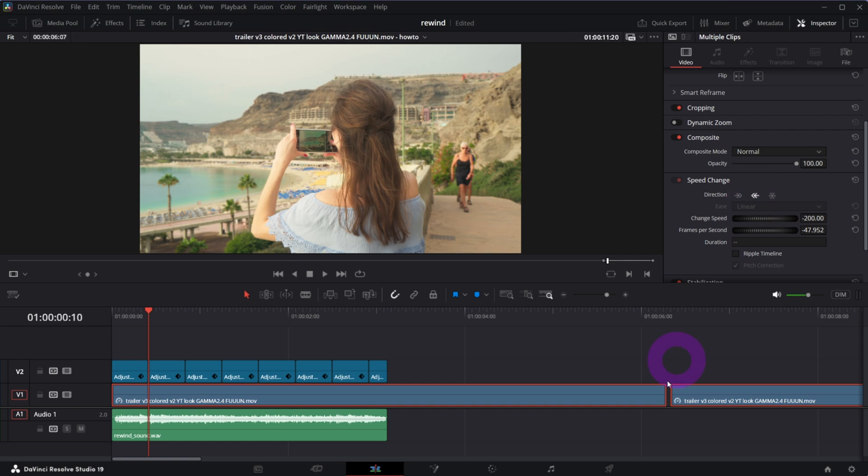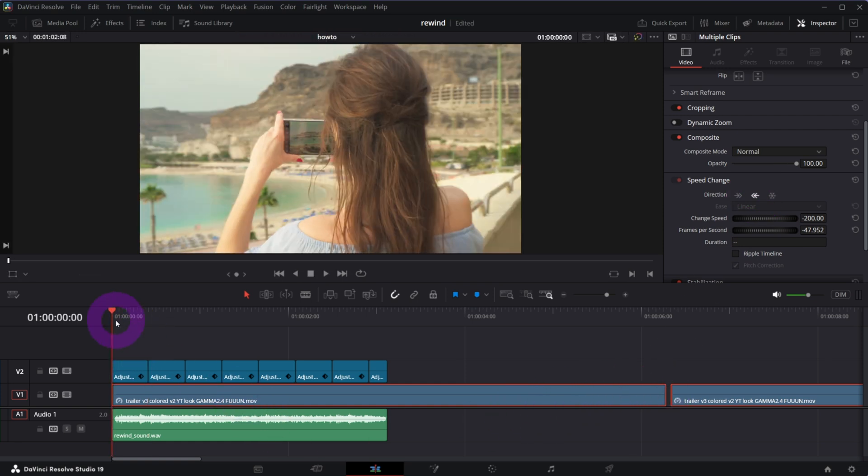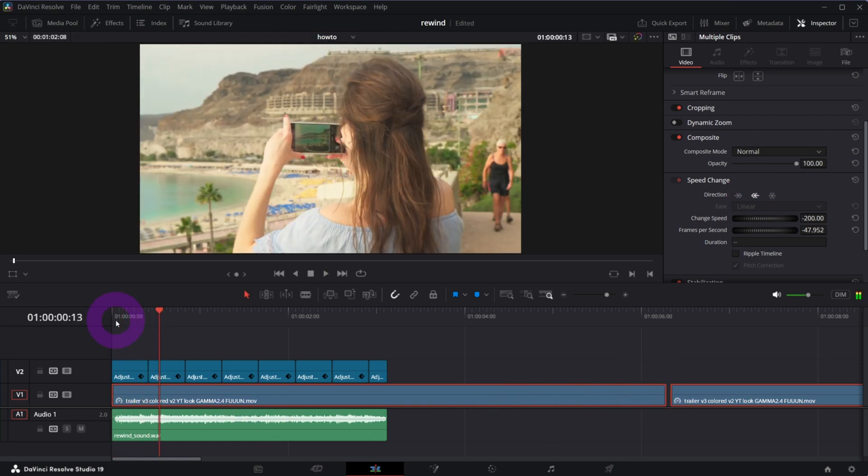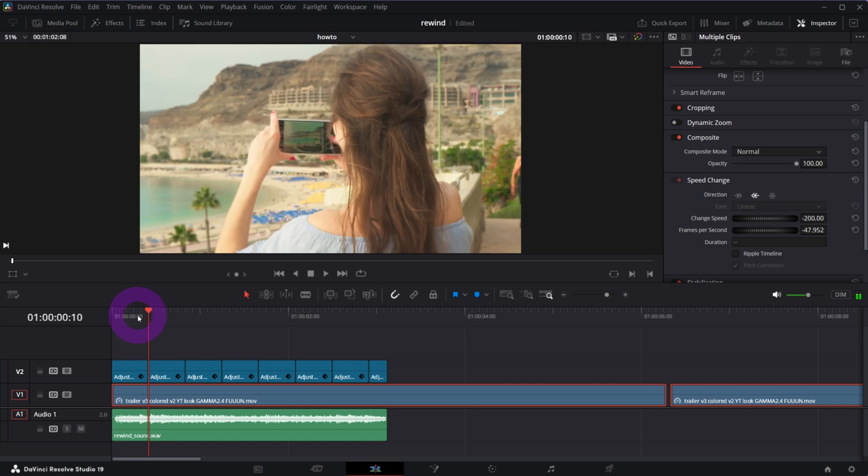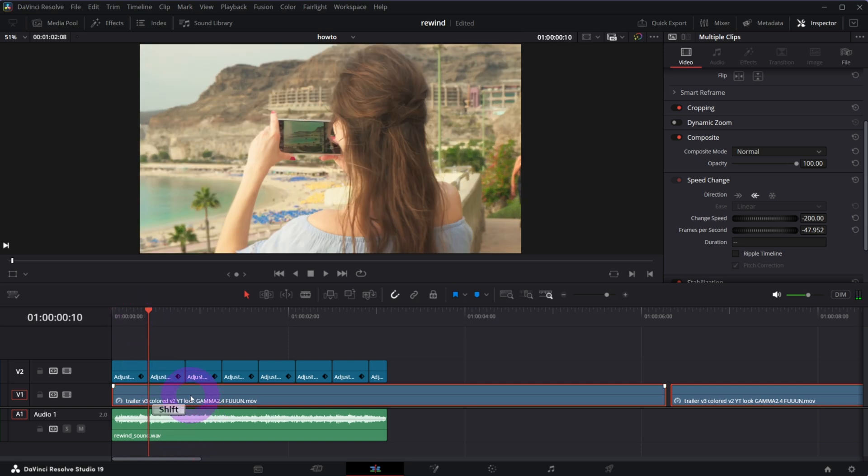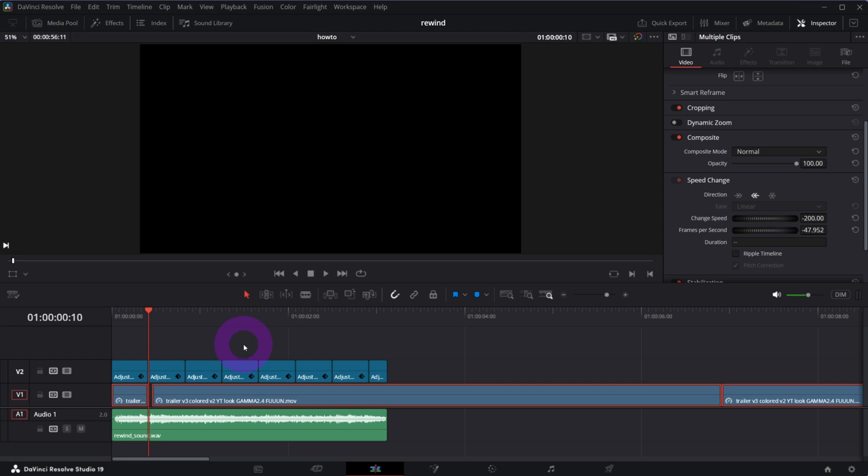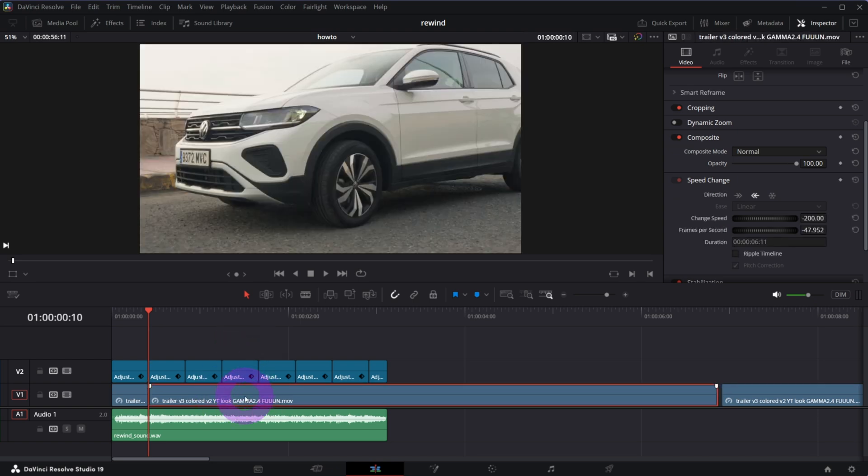You don't want to speed it up too much because the effect will be too intense. 200% should be fine for most of the cases. And trim the clip so it's aligned with the first adjustment clip.